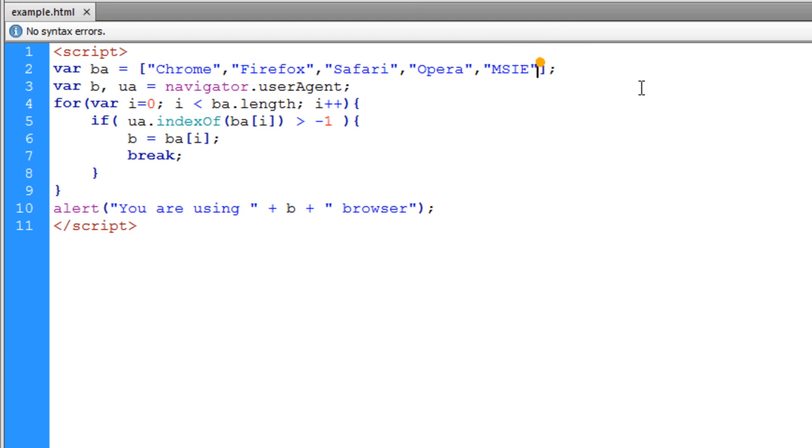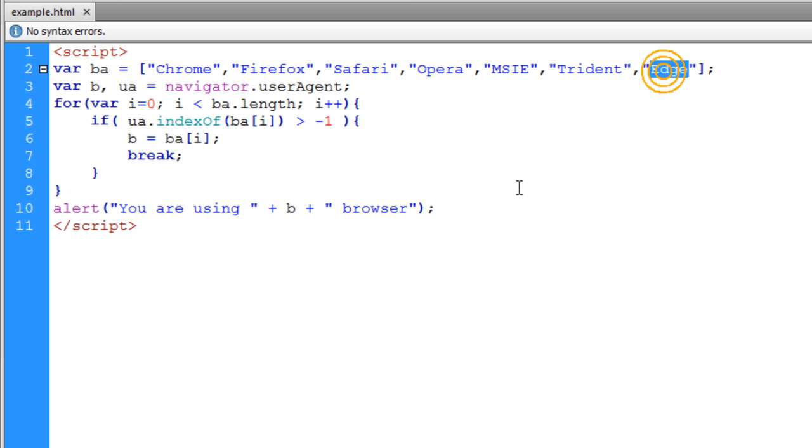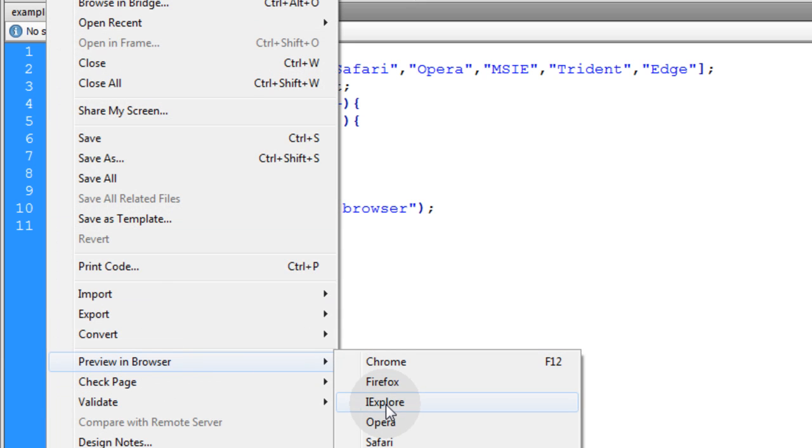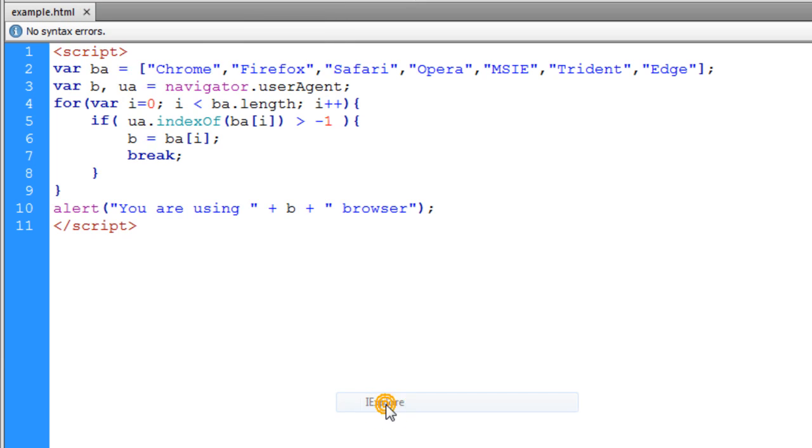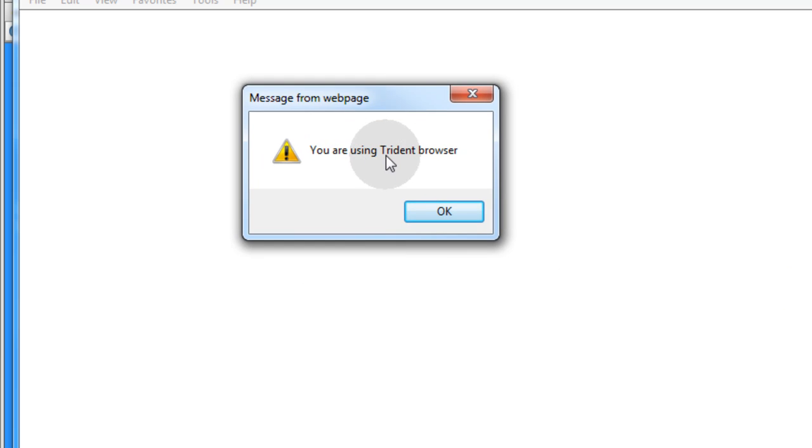Now watch this. I'm going to go ahead and put two more elements within this browser array. One is Trident and the other is Edge. Now I'm going to go ahead and preview this in Internet Explorer again. Now it says you are using Trident browser.